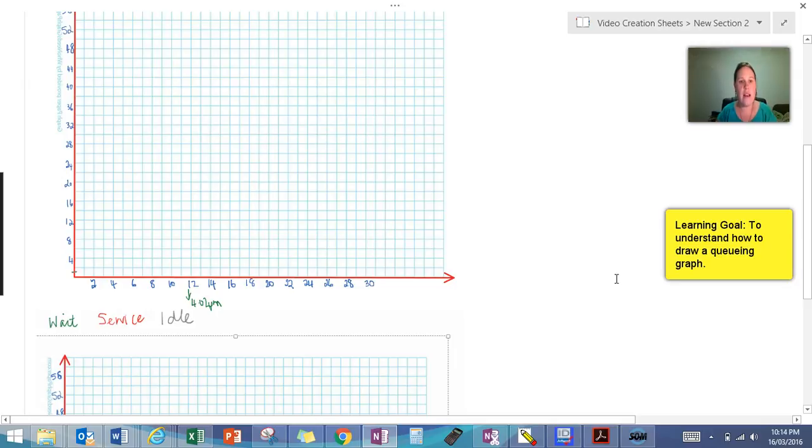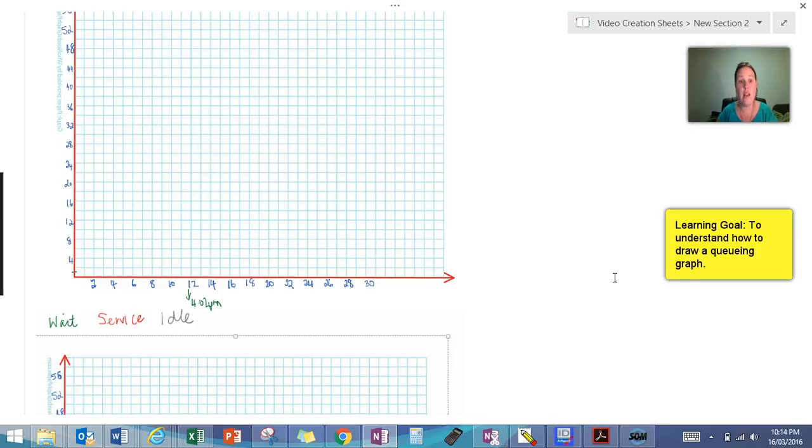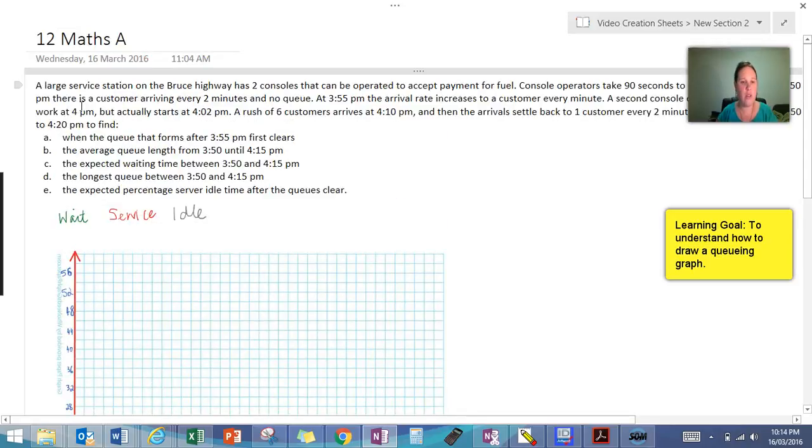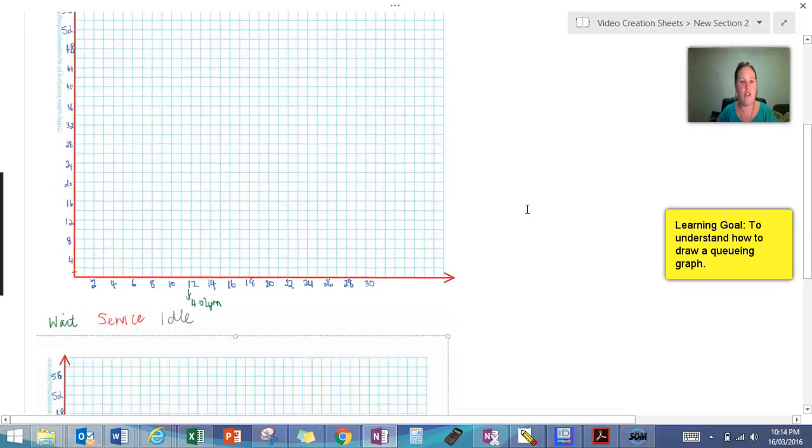So I can get started by plotting all of my arrivals. So I like to plot all my arrivals for the entire period at the start and then I can go through and do the next part. So my arrivals in this case we're going to start for five minutes with a customer arriving every two minutes.